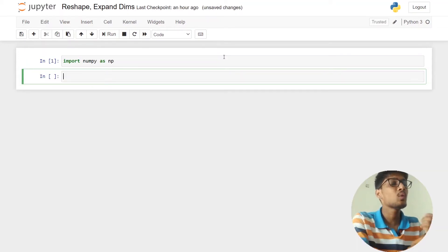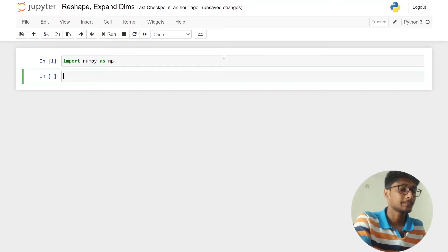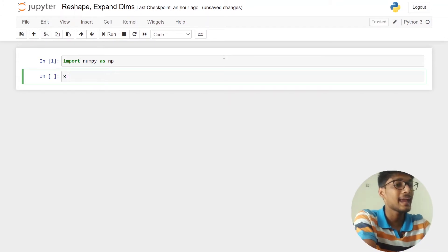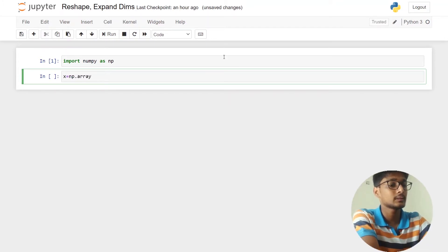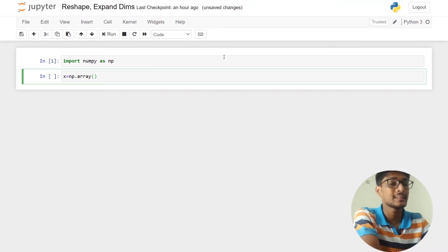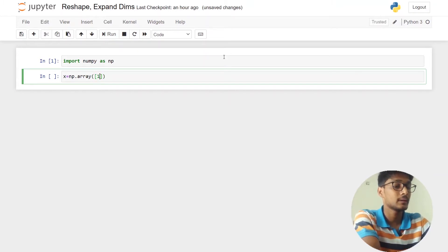So first, I am going to import NumPy. Now I am going to create one array — let's say array x — using the np.array function, and I will add a few elements.